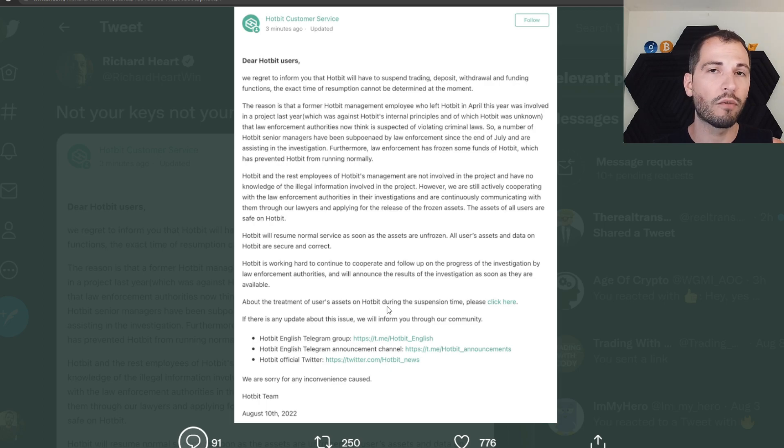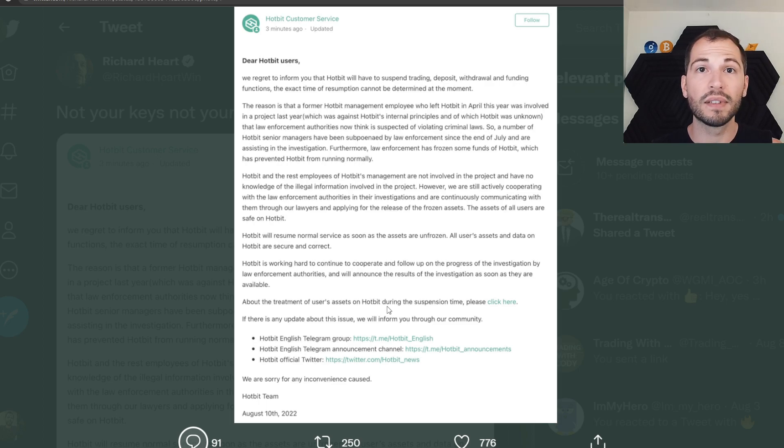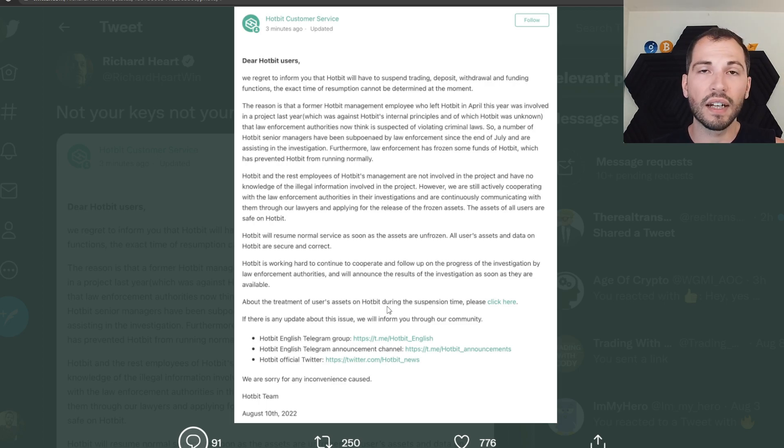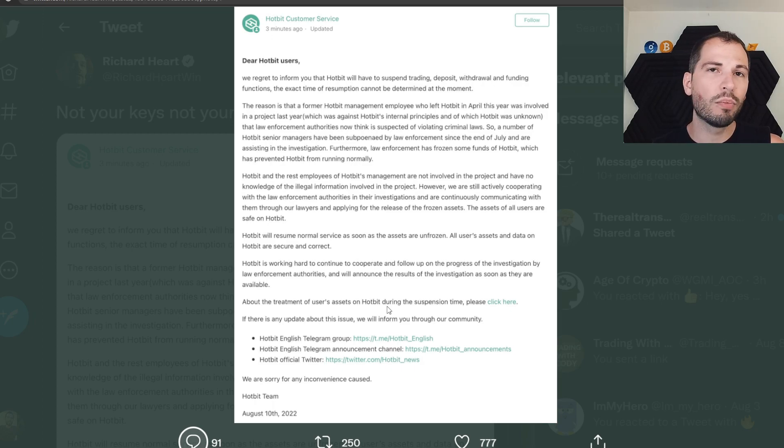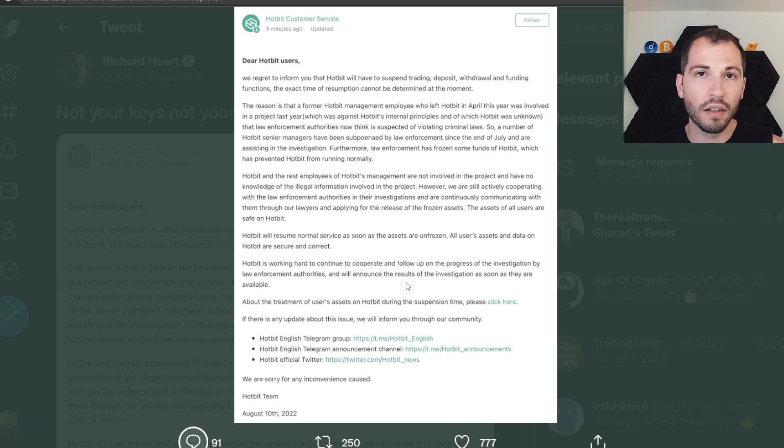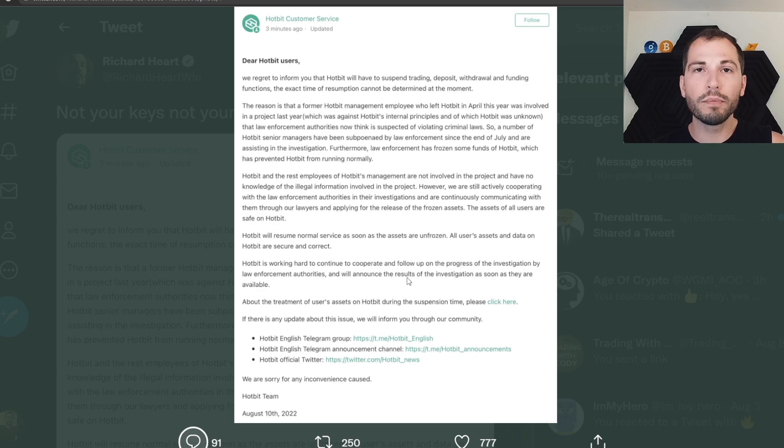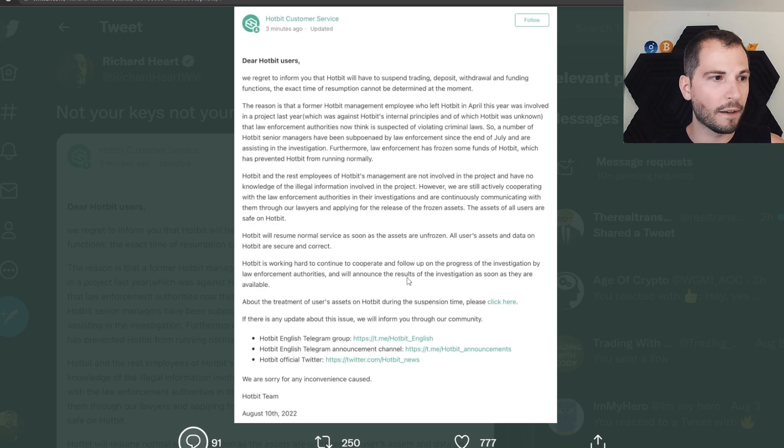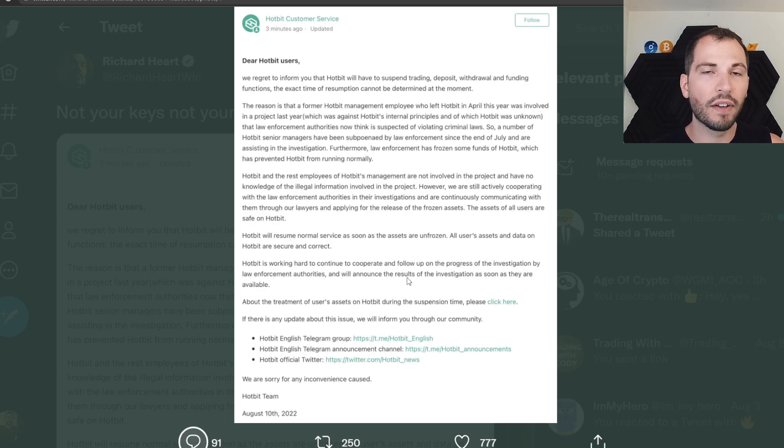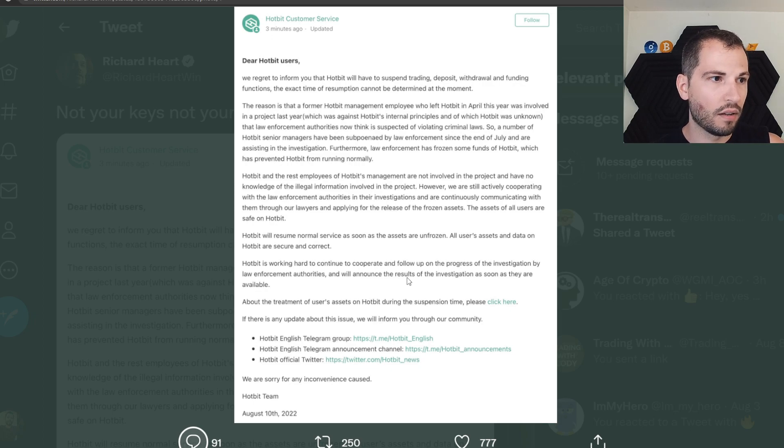Here in crypto, I don't know what to believe. We see exchanges lie straight to your face. Lending platforms lie straight to your face, specifically CEOs. And then like the next day they come out and they're bankrupt. So what do you believe? I don't know what to believe. Hopefully, on the most positive side guys,